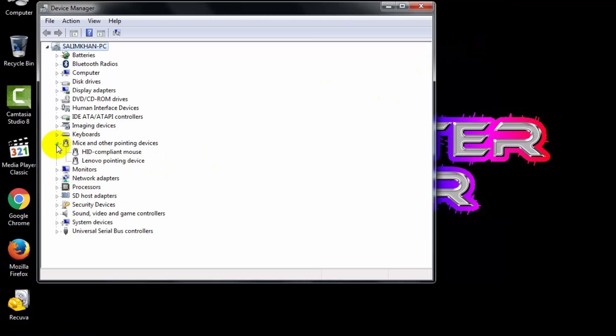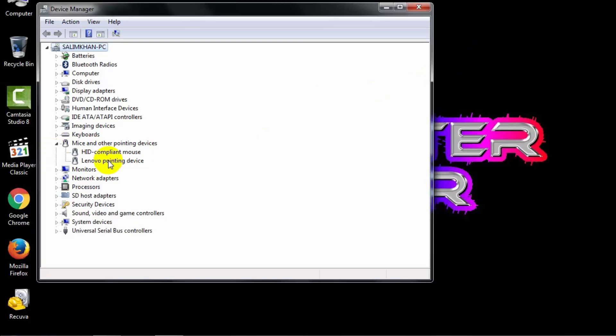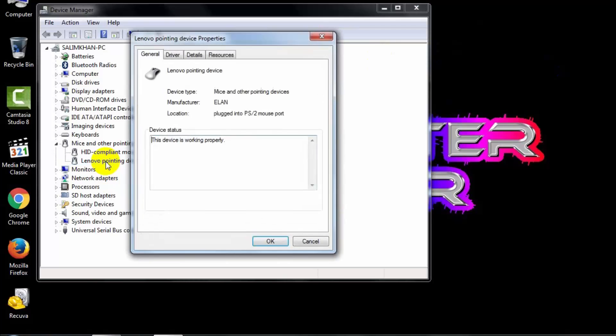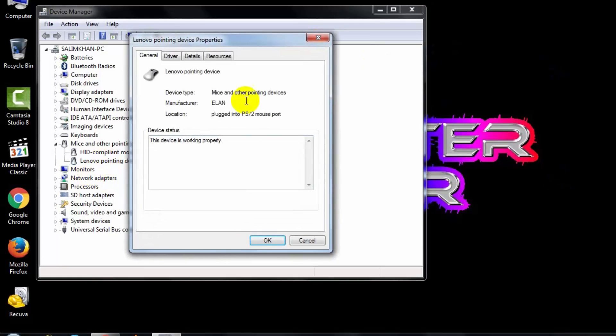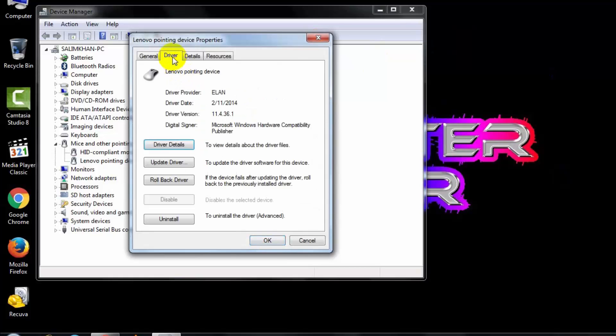Click to open the device for which you want to fix the issue. Right now, I am fixing a cursor lagging issue. In this case, I am using a Lenovo pointing device. Double-click to open the one you want to fix the issue for.